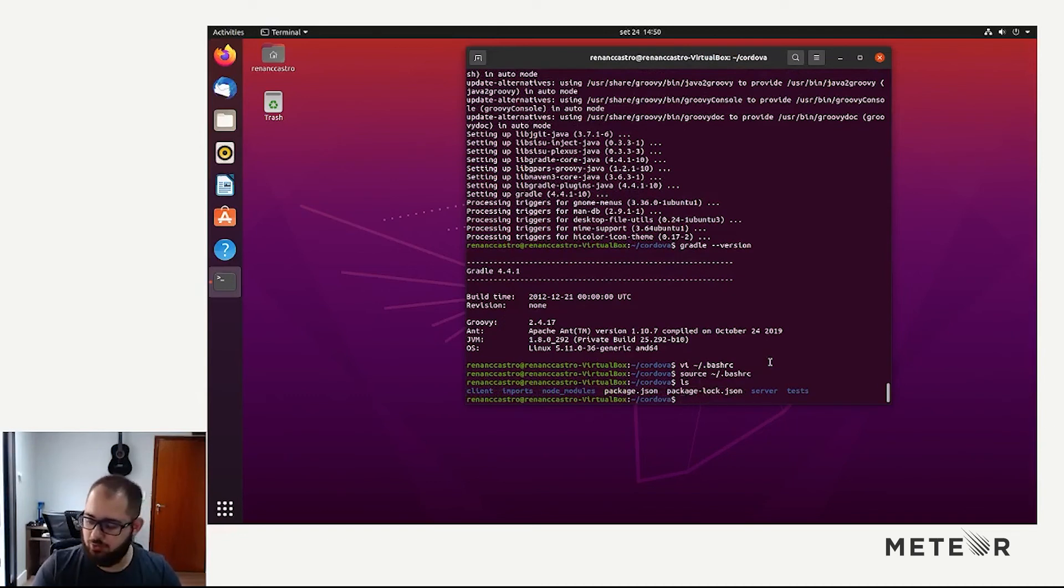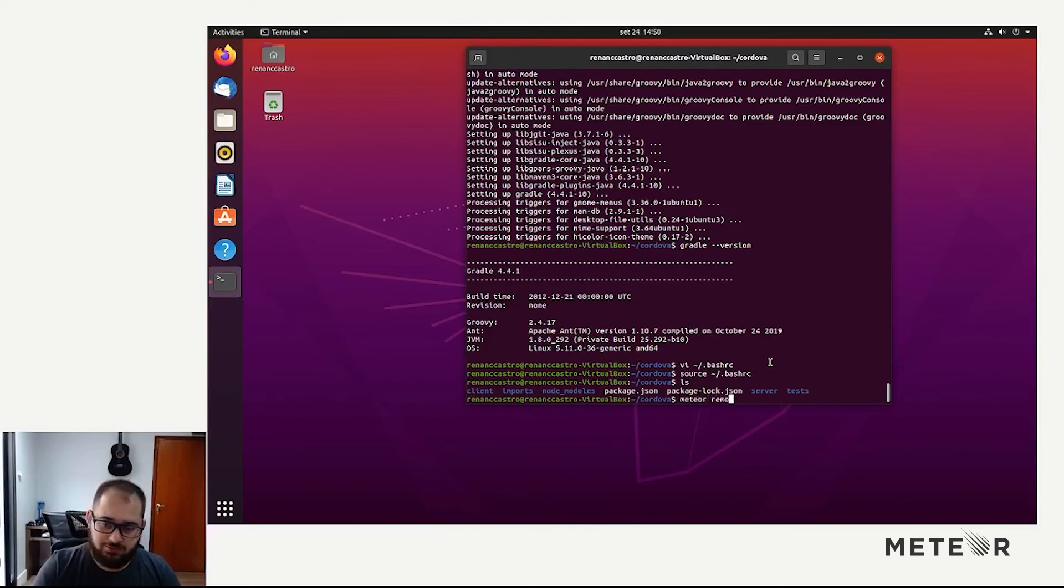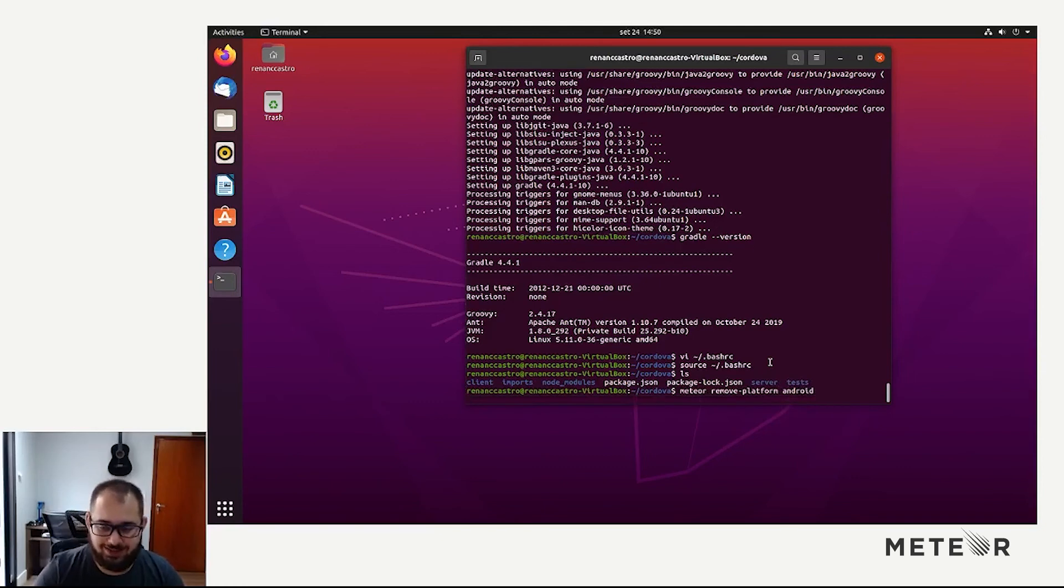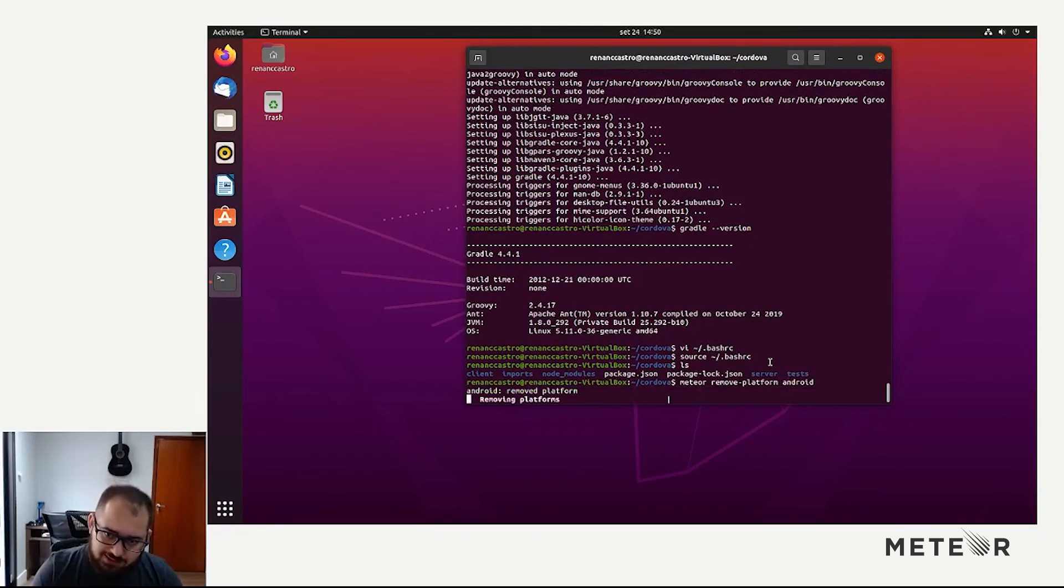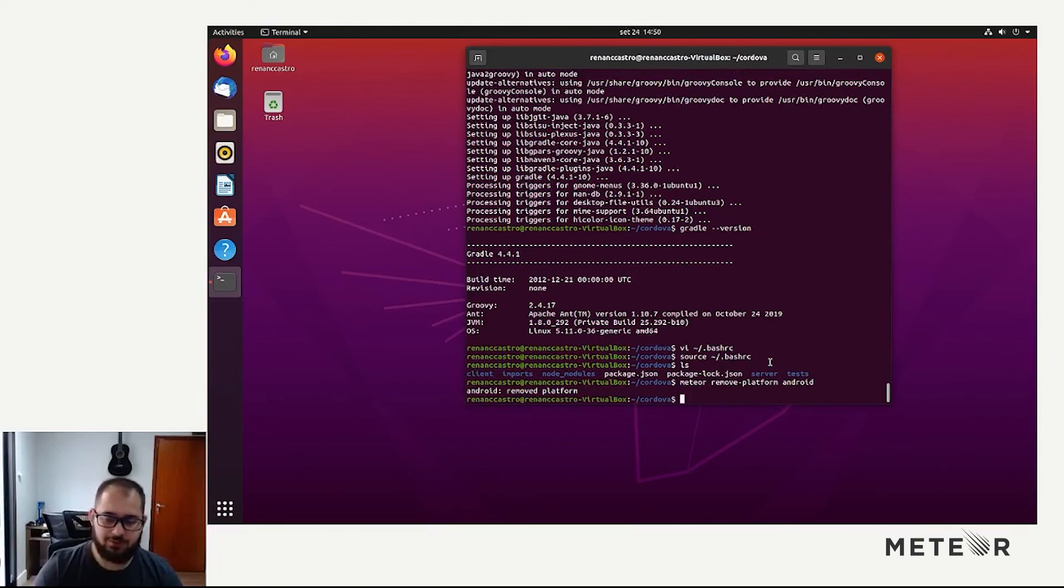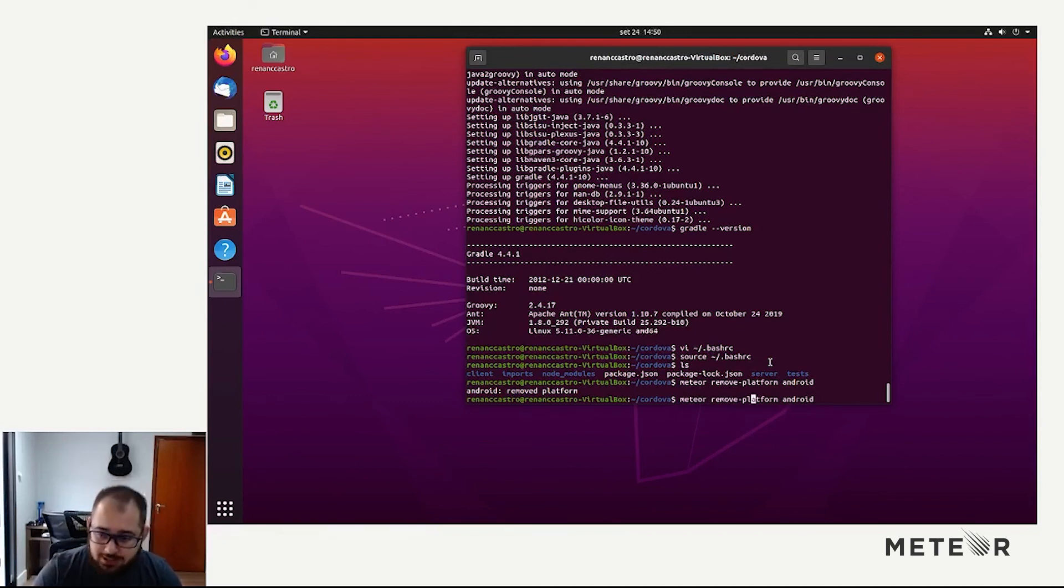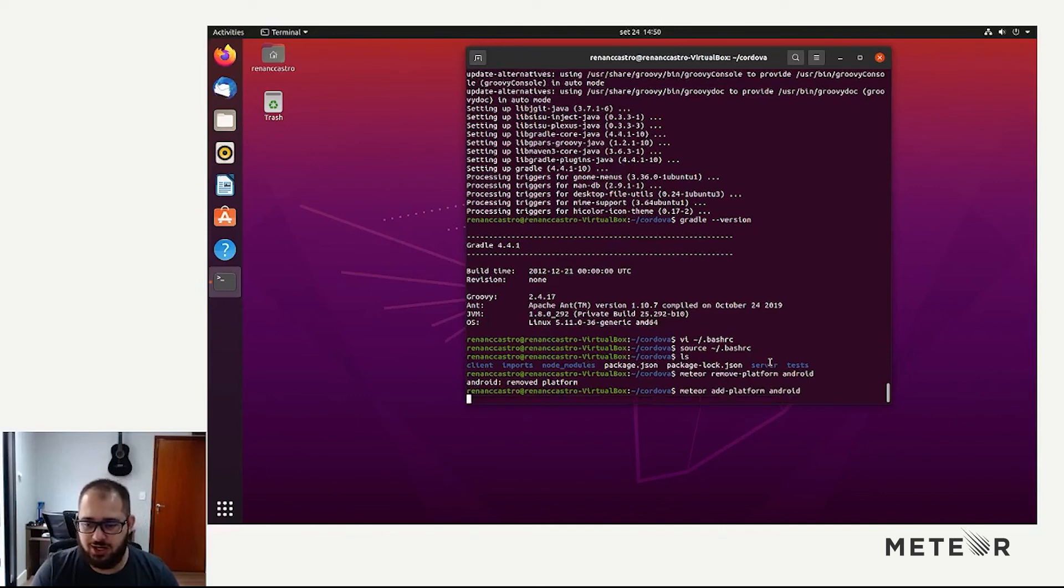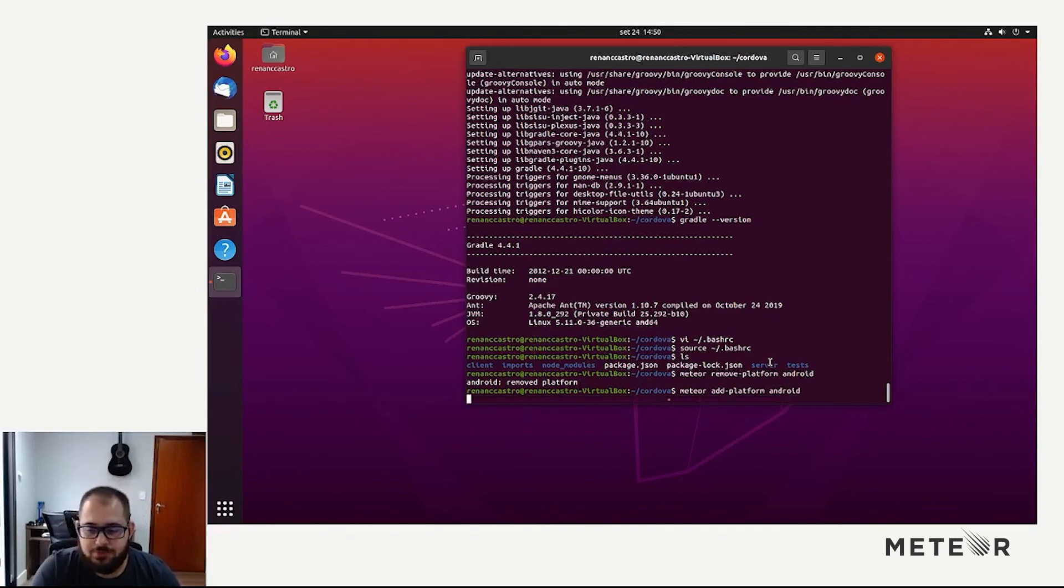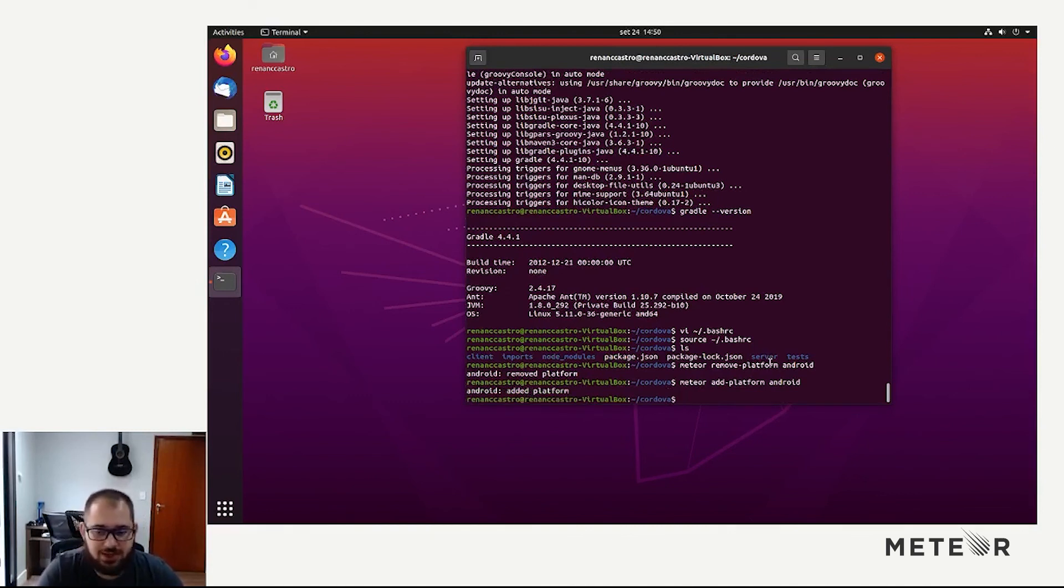So we finished everything that we need. Let's remove the platform and then add it again. Why am I doing this? Because even if some checks fail, Meteor lets you add the platform, but it will break when you try to run. So we are going to remove and add the platform just to make sure we have passed all checks. So we are now running meteor add platform Android again. And no warnings, no errors.